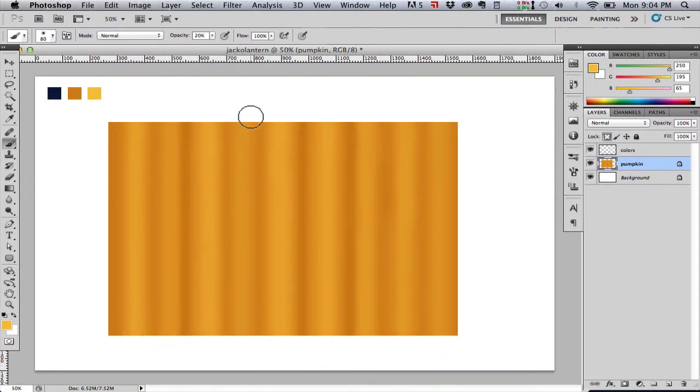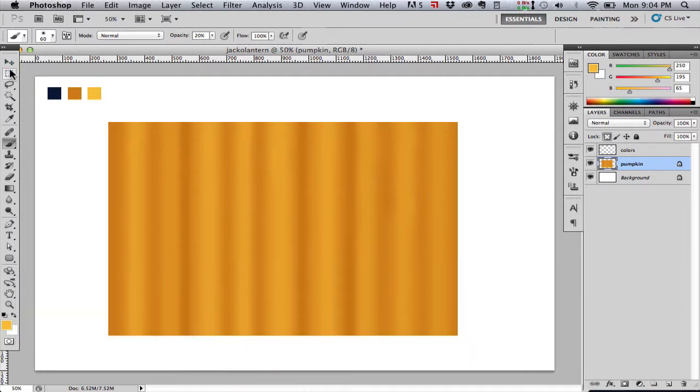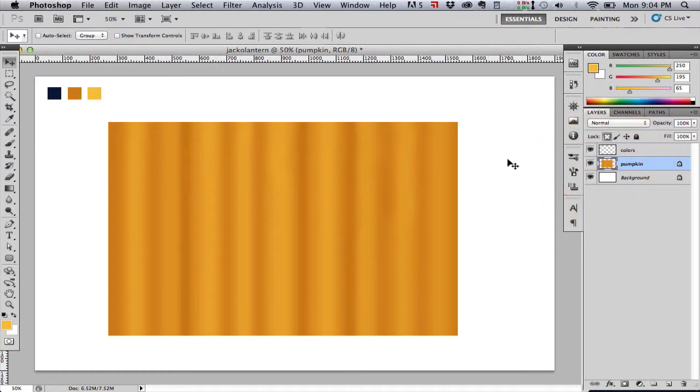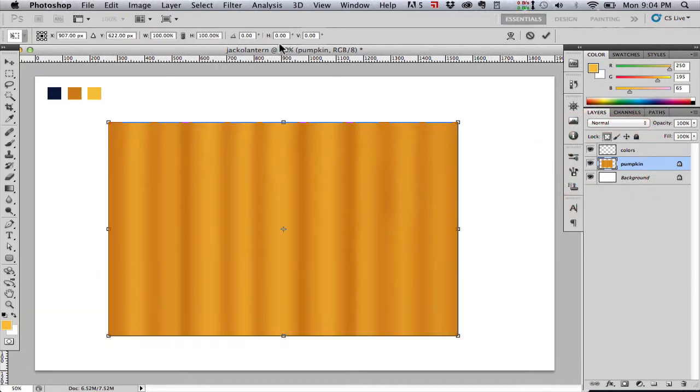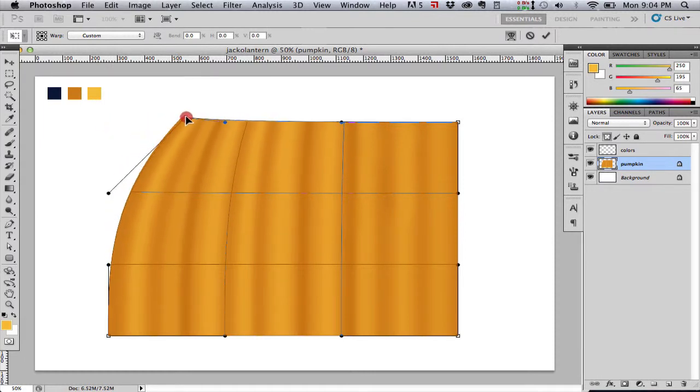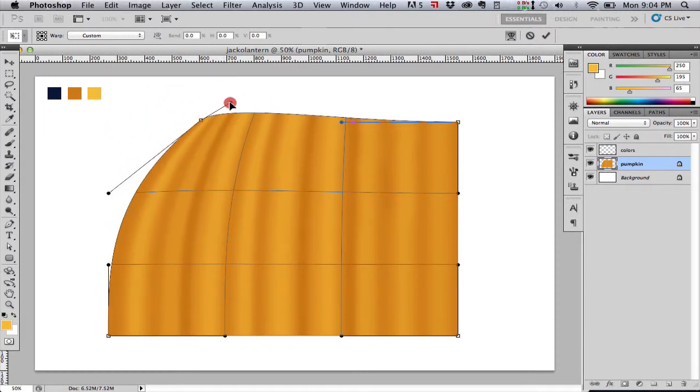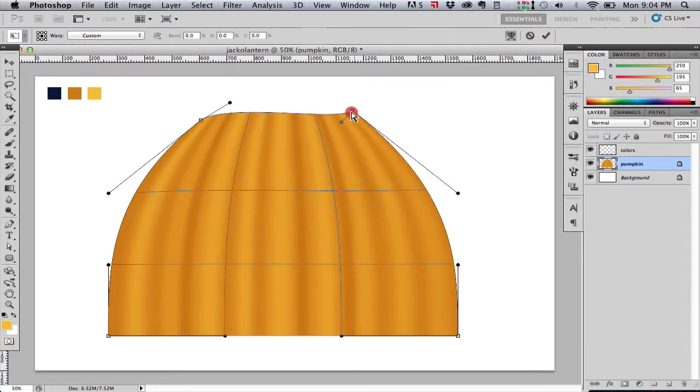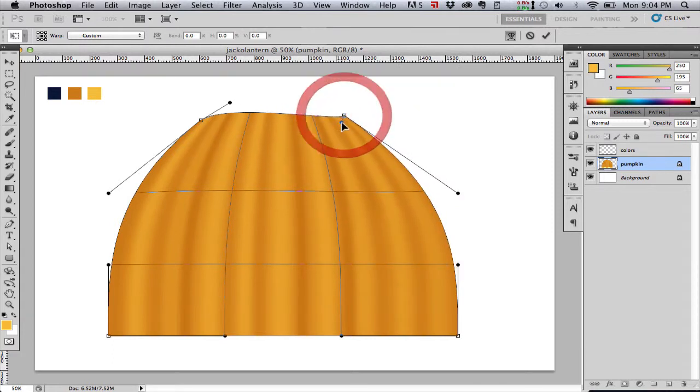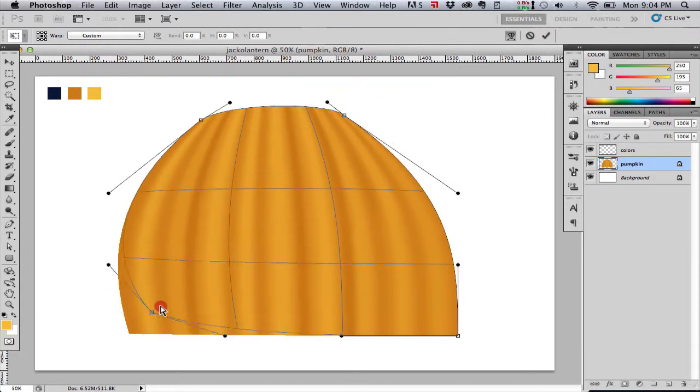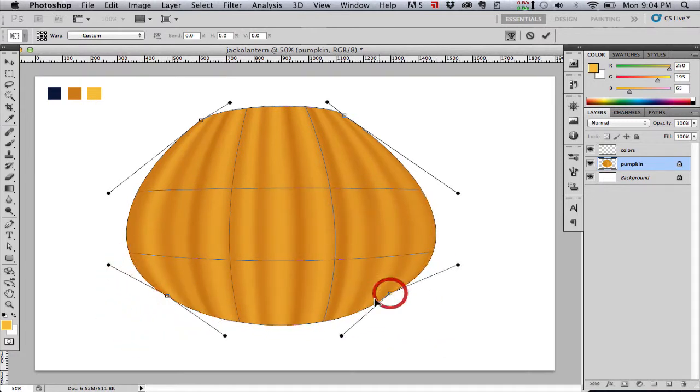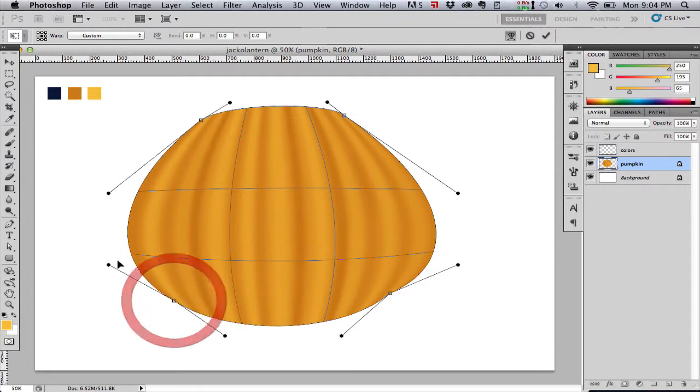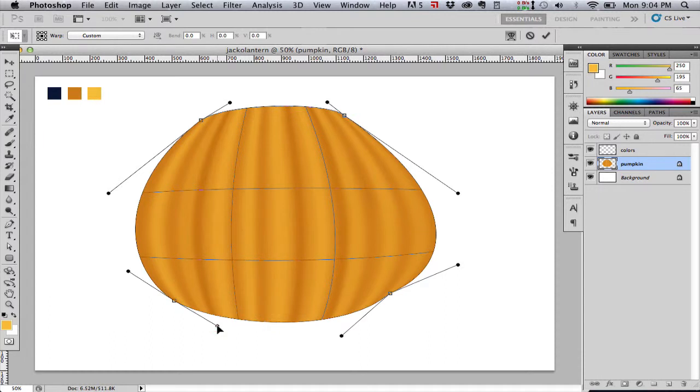Now what we're going to do is transform this layer by hitting Command T on the Mac or Control T on the PC, and then if we click the little mesh warp switch at the top, that will give us these little bezier handles that let us deform this layer in a really nifty way. So we're just going to pull these corner points in and manipulate our bezier handles to give this shape a nice roundish, pumpkin-y shape.